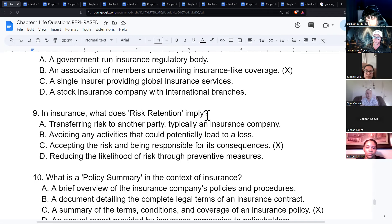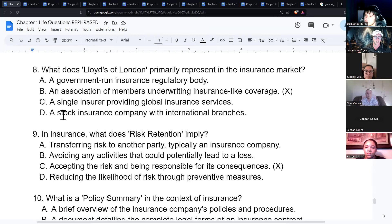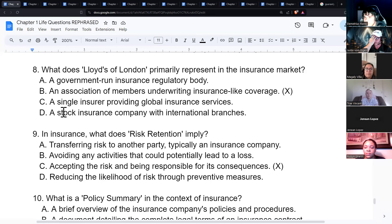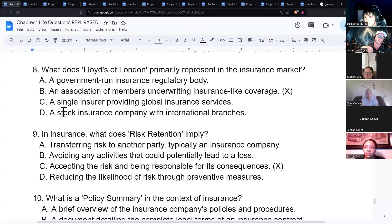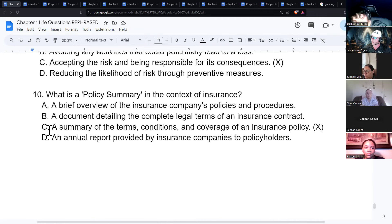Risk retention implies accepting and confronting a risk when it occurs. Morgan Wallen had his voice insured — if he started losing it from too many concerts, they required him to take precautions or they wouldn't cover it. Lloyd's insures all kinds of random things.